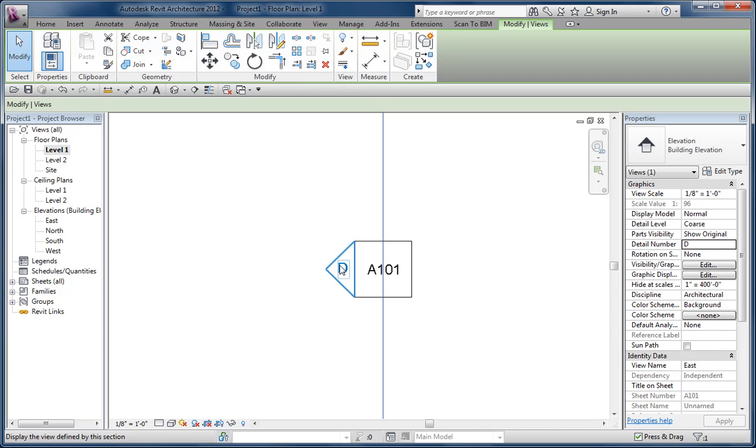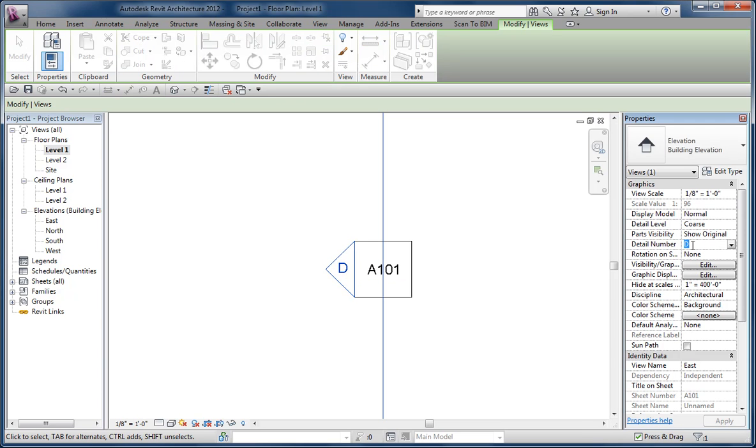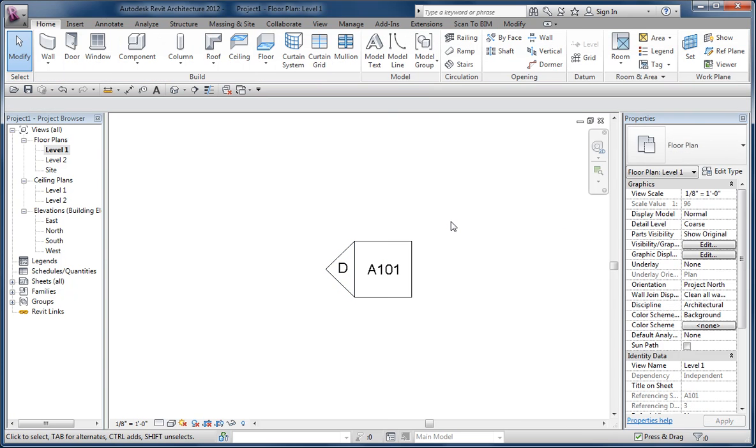and so I cavalierly selected this elevation and I went over to the detail number value and changed it to another and moved my cursor back into the drawing and voila, it didn't change.